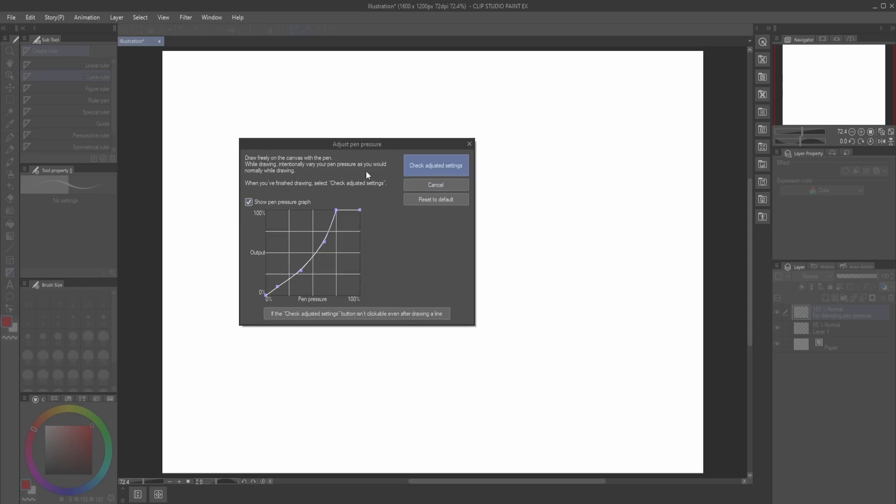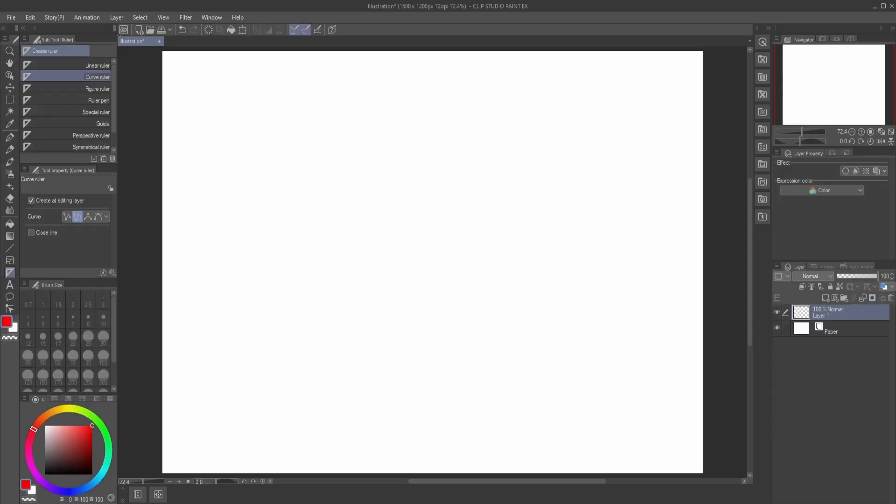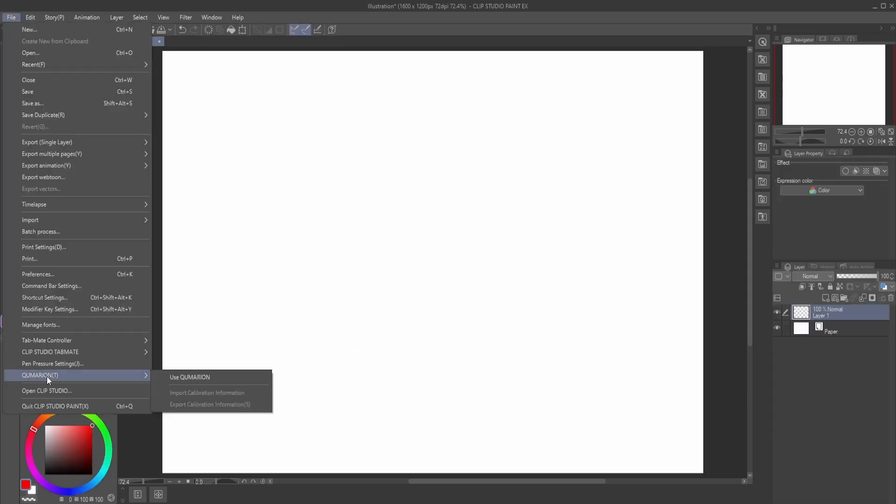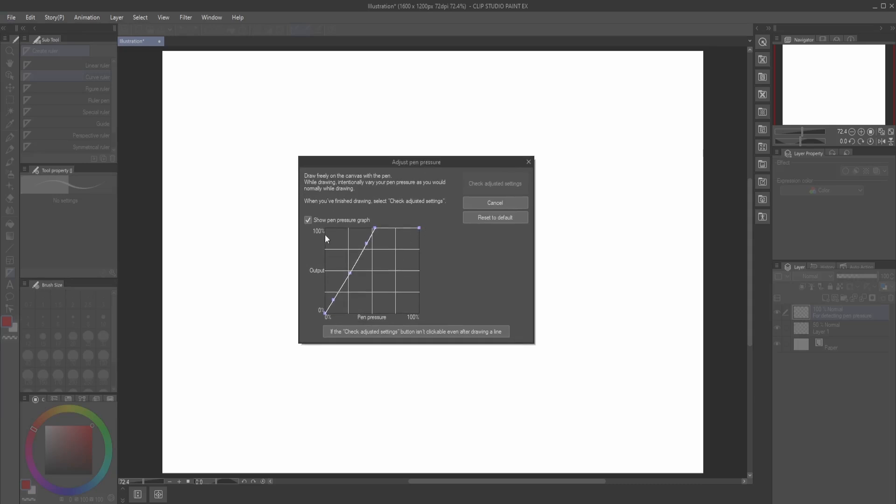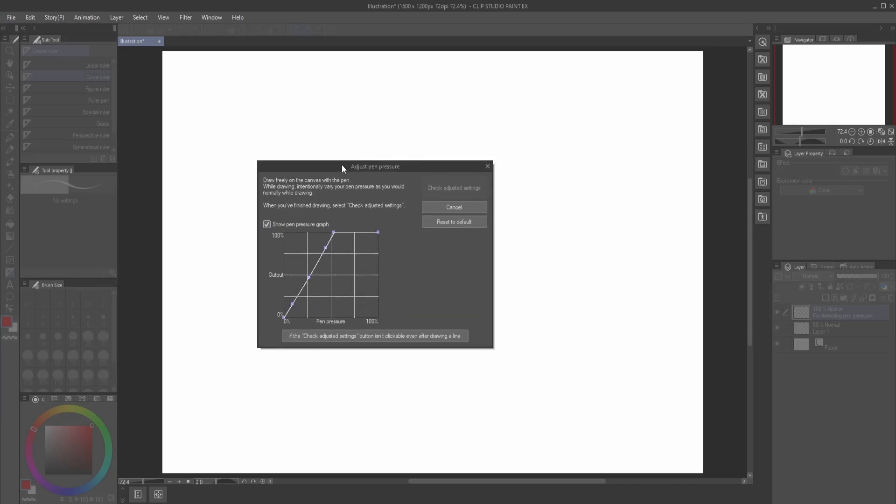Show pen pressure graph. If you don't have this, you can just go here then open this part: pen pressure settings, or press J. The shortcut is J, then just look for the pen pressure graph.